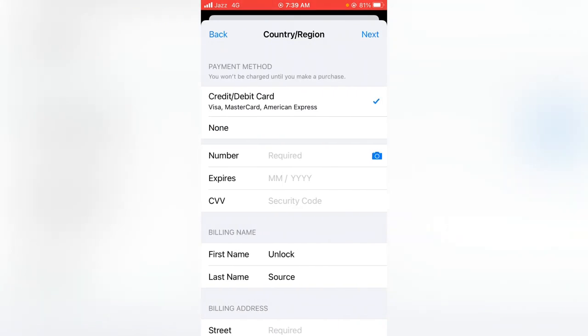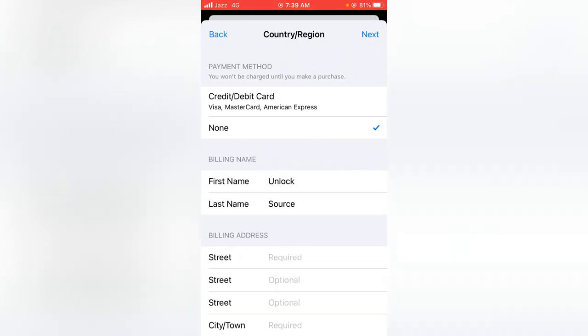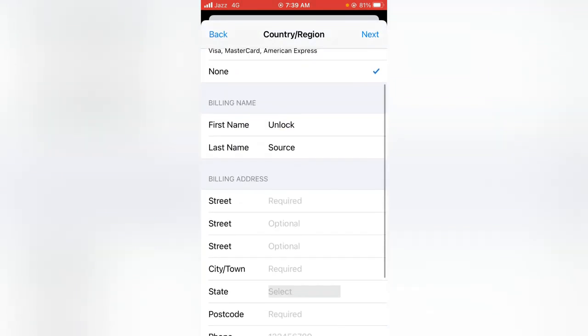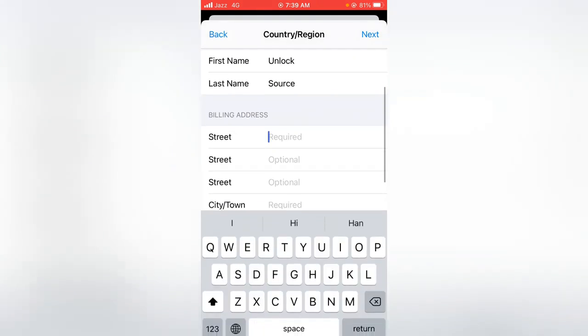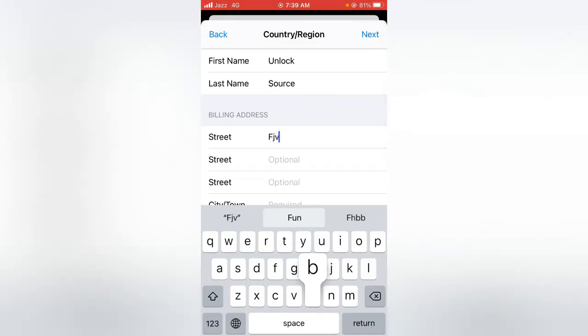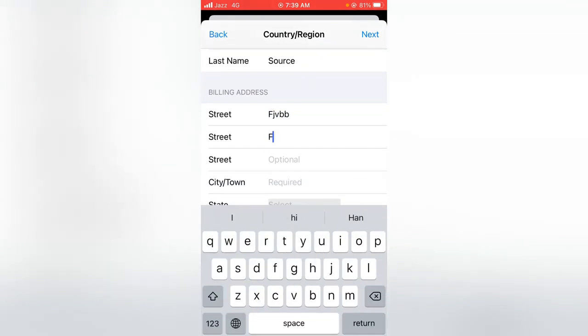From here, you have to select the payment method, so select one. Here you have to give the information; you can put a fake one.